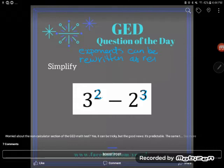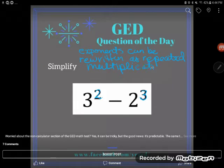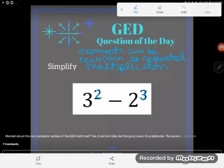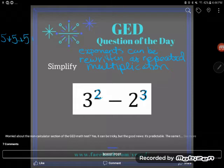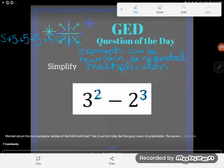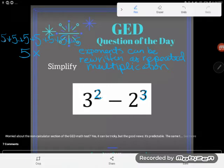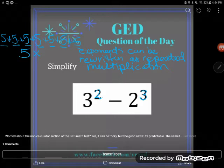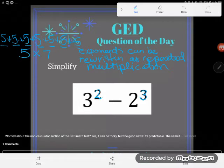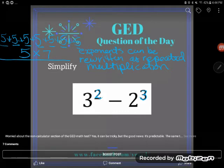You might think, why did we invent a new operation if we could write it another way? You guys are actually used to this idea. Back in the day, if you had a problem like five plus five plus five plus five plus five plus five plus five, you could add them all up - but we have a faster way. Multiplication is a way to rewrite repeated addition.